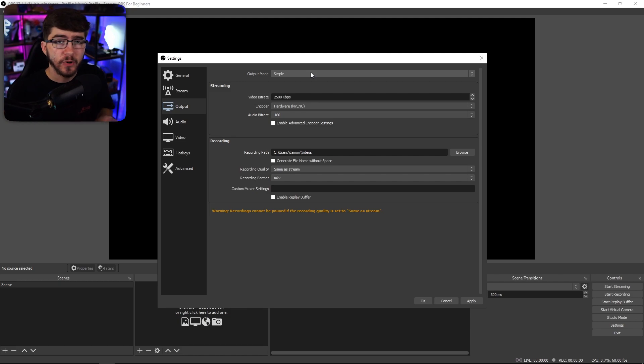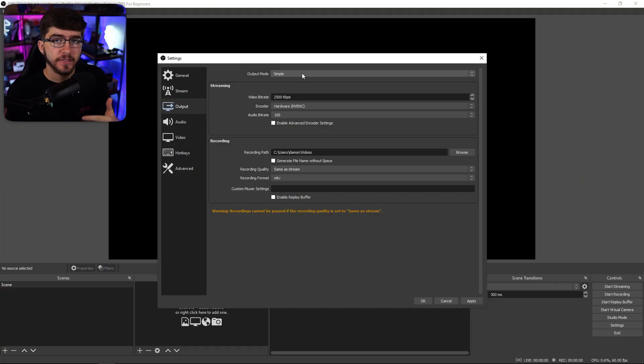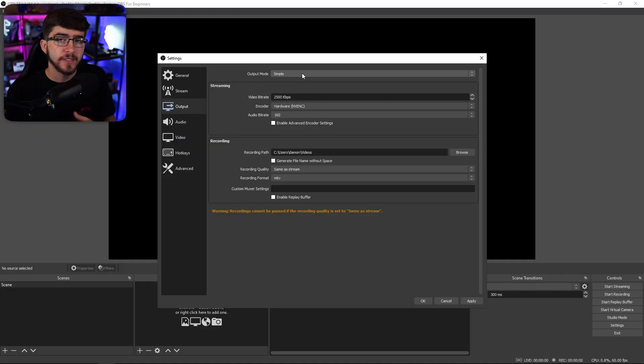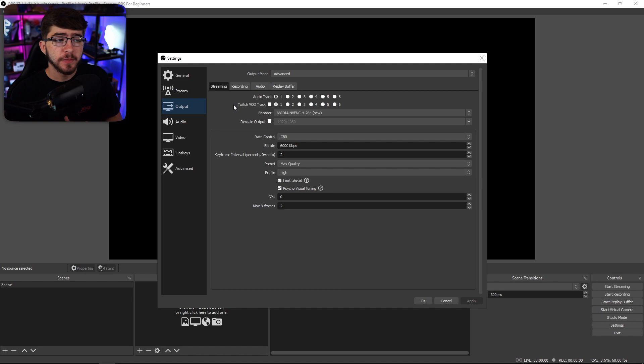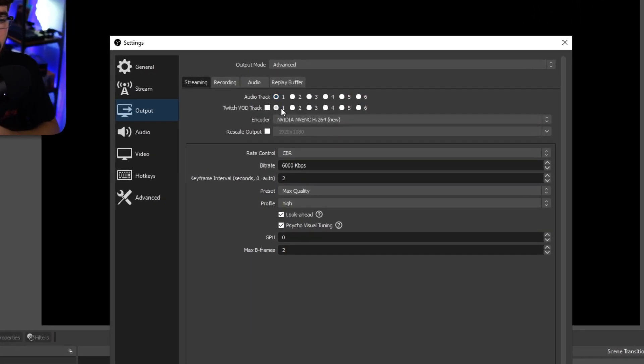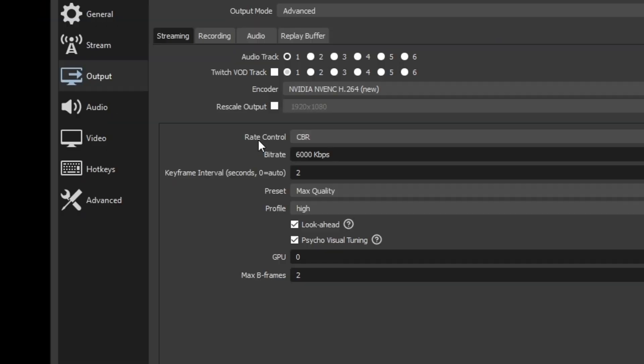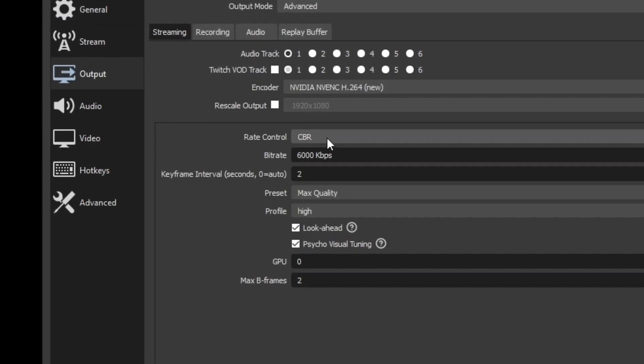The next thing is the output. Under output, change the output mode to advanced immediately — simple mode doesn't give you that many options. For streaming, keep your audio track to one. For your encoder, if you have a GPU, change it to that immediately — it's a lot more optimized, and your CPU is probably doing a lot of other work with browsing, Spotify, and so on. For rate control, keep this to CBR.